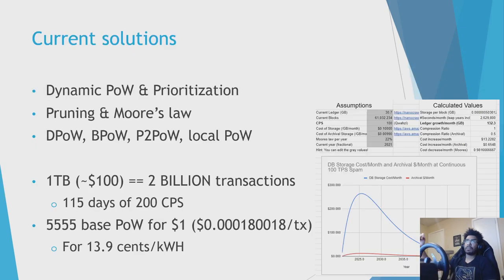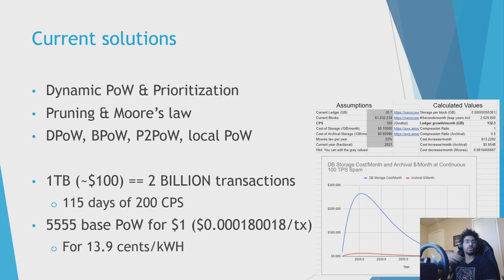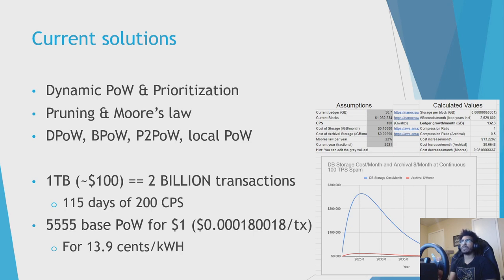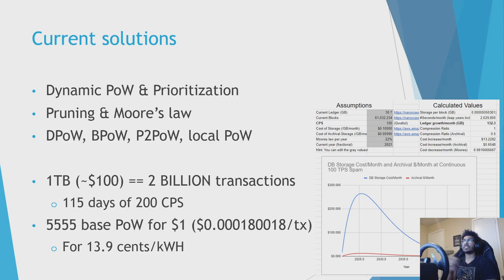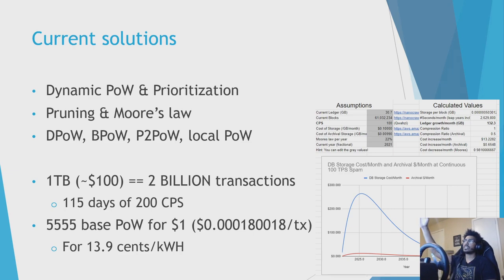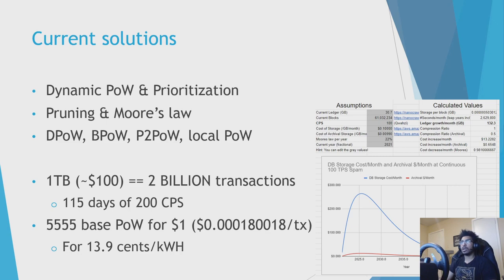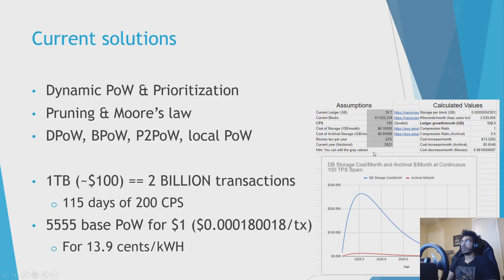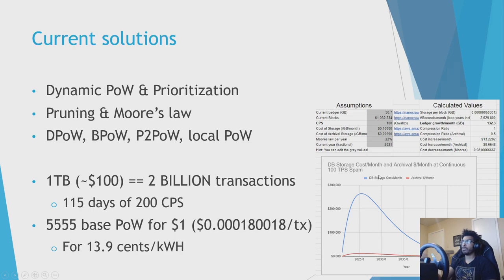So recapping the current solutions, we have dynamic proof-of-work and proof-of-work prioritization, which like I said, can always be improved. Pruning is coming. It's actively in the beta network and will help for the storage cost piece of things. It doesn't solve every issue because, for example, the attacker can send transactions to a bunch of different accounts instead of the same account, and that's a lot harder to prune. But also Moore's Law already, as is, plays a role.